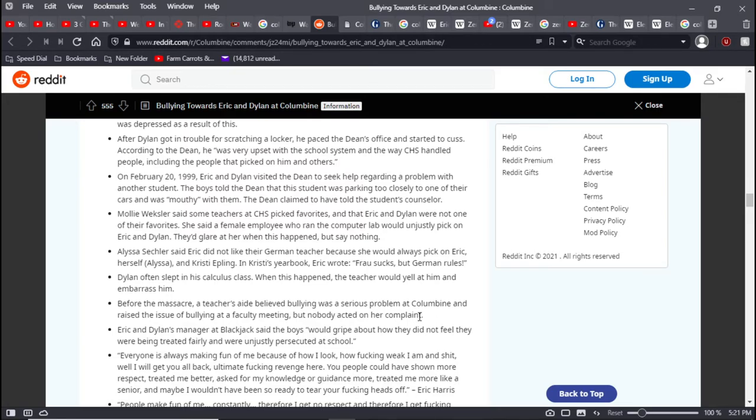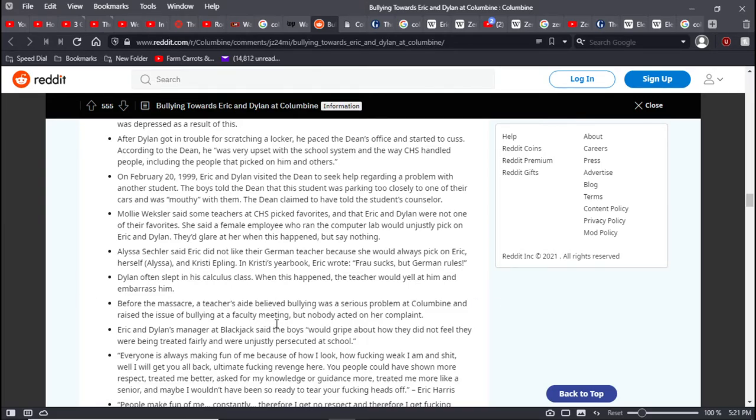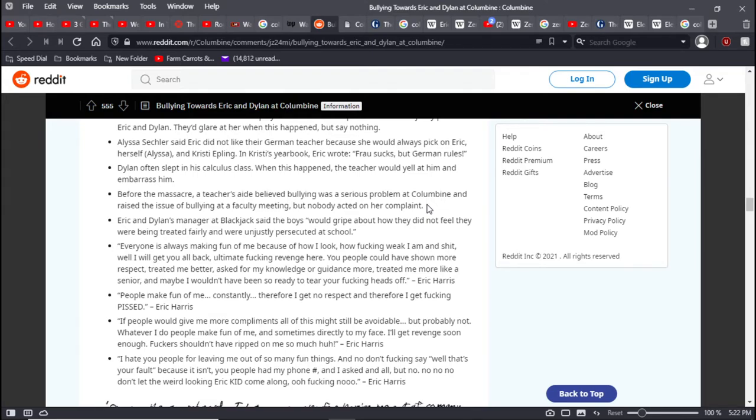Eric said Eric did not like their German teacher because she would always pick on Eric and Christy Epling. Dylan often slept in his calculus class. The teacher would yell at him and embarrass him. Before the massacre, a teacher's aide believed bullying was a serious problem at Columbine and raised the issue of bullying at a faculty meeting, but no one acted on her complaint. This teacher's aide believed bullying was a serious problem and brought it up at the meeting. Someone should have acted on her complaint. Perhaps then I would not be forced to make this video today because this incident is the blueprint. This happened and now school shootings are just a regular thing.